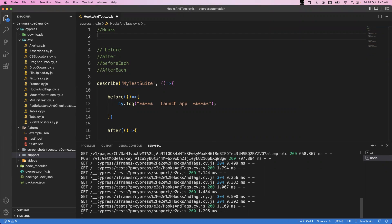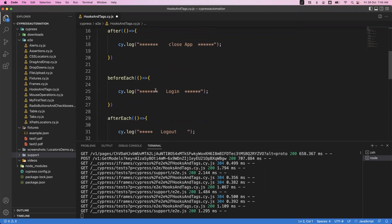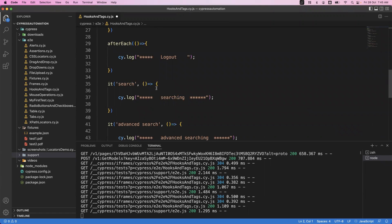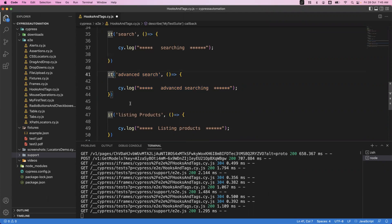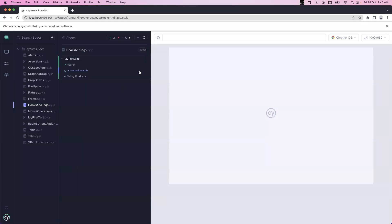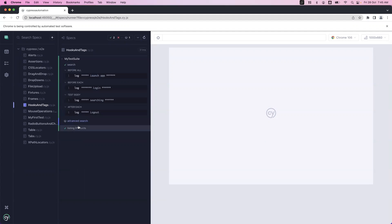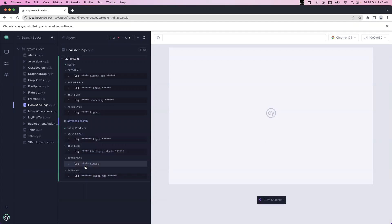Now let's look at tags. We have three it blocks, and by default all three execute when you run the describe block. Suppose I want to skip advanced search — I don't want to execute it, but I want the other two to run. I can simply add 'it.skip' for that block. After saving and running, you can see only search and listing products are executed — advanced search is skipped.